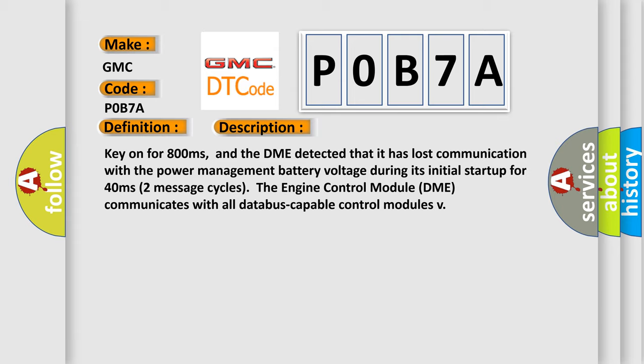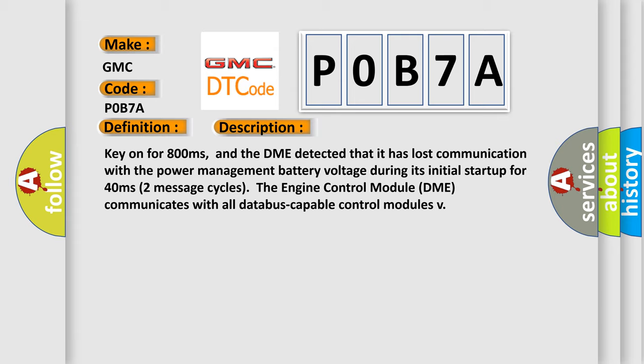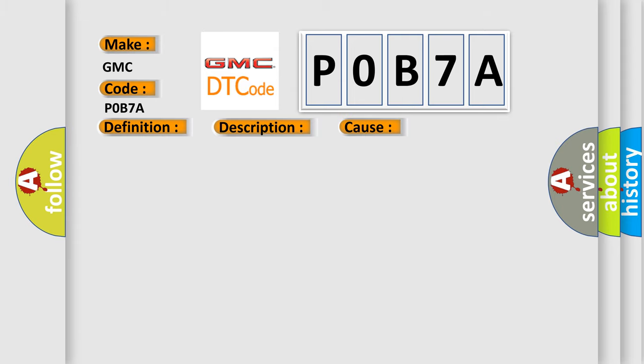This diagnostic error occurs most often in these cases: DME has failed, terminal resistance for CAN bus is faulty, or CAN data bus wires have short-circuited to each other.